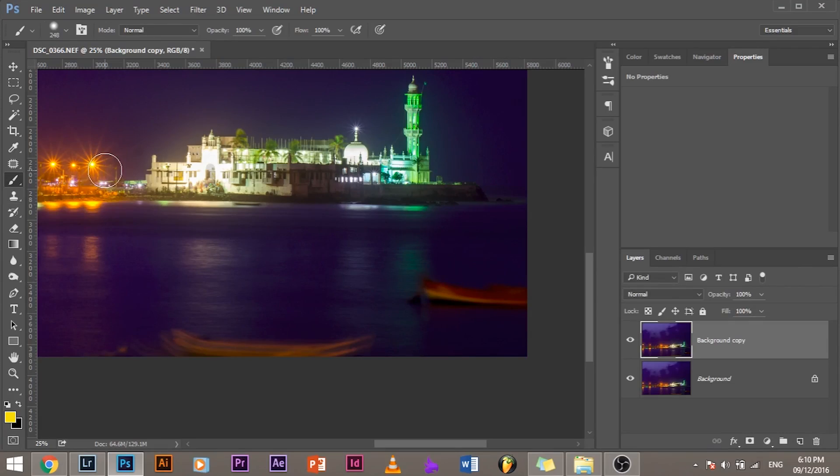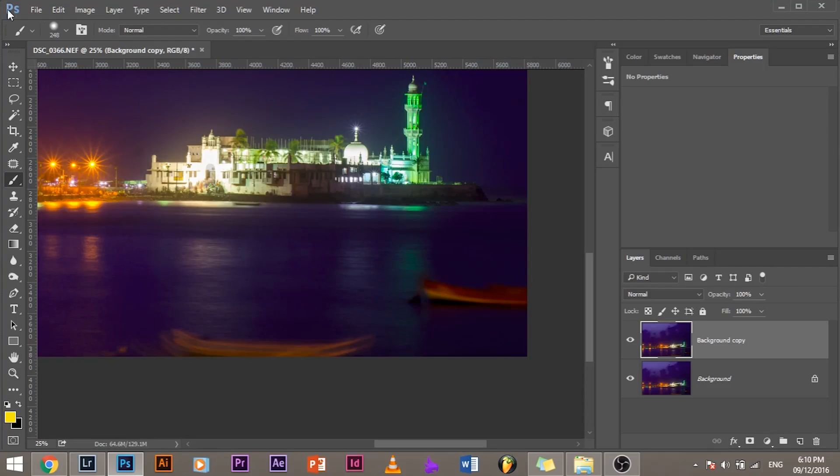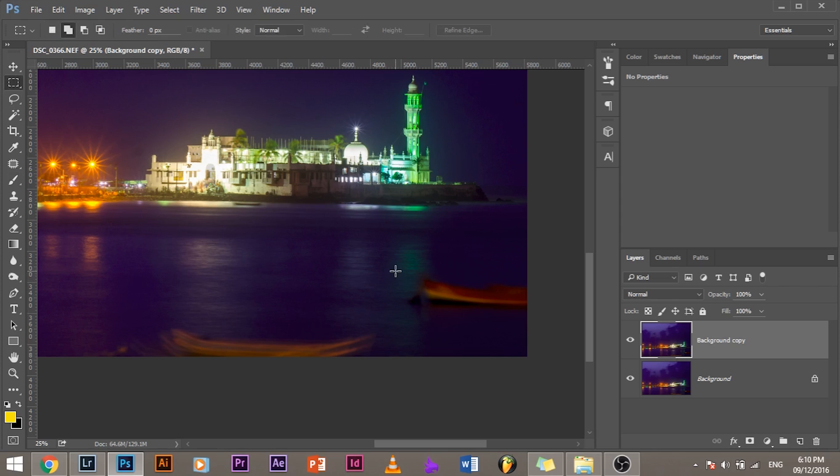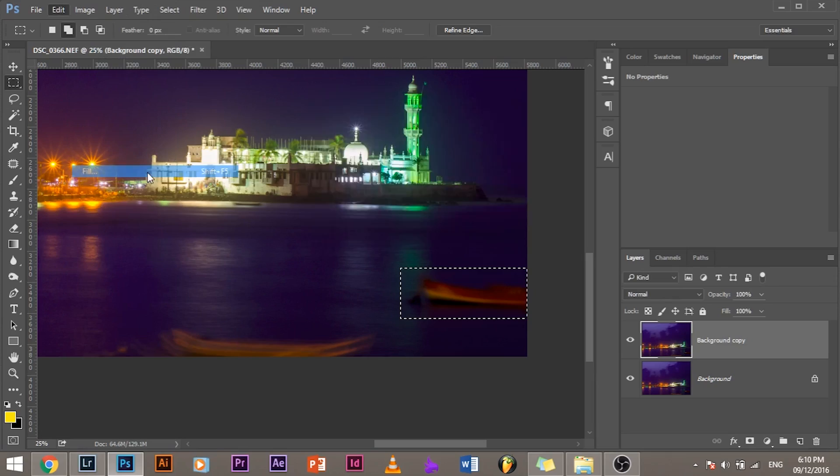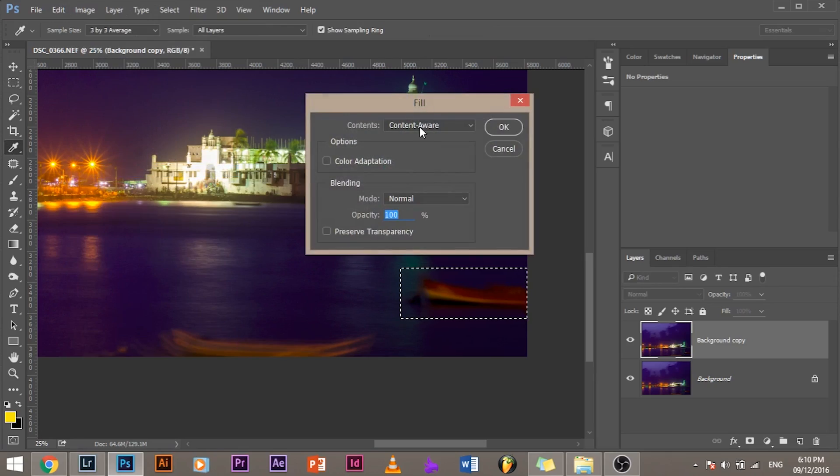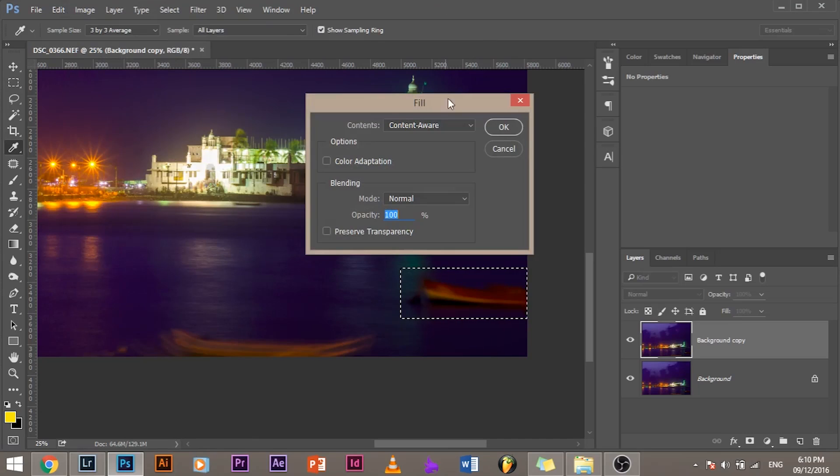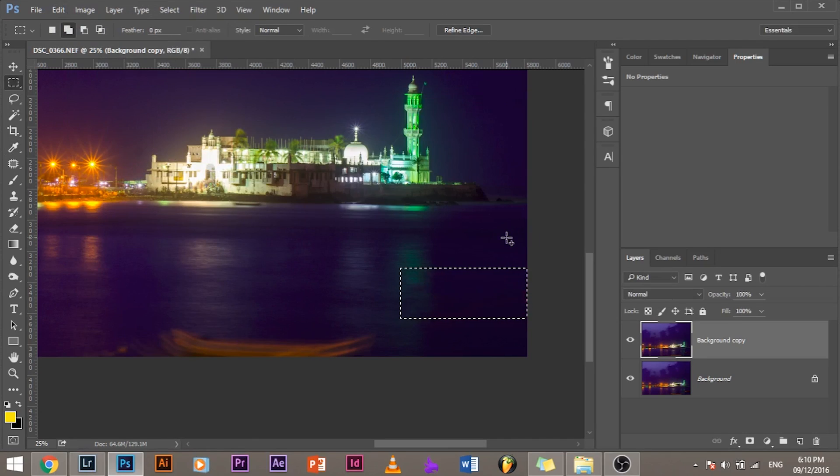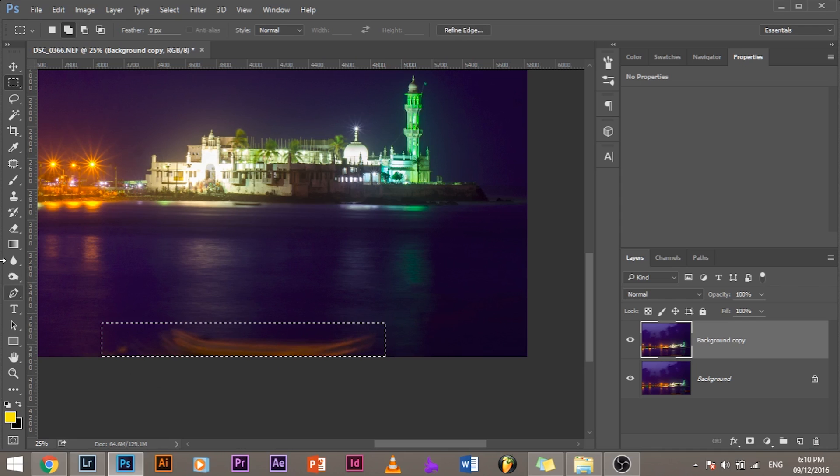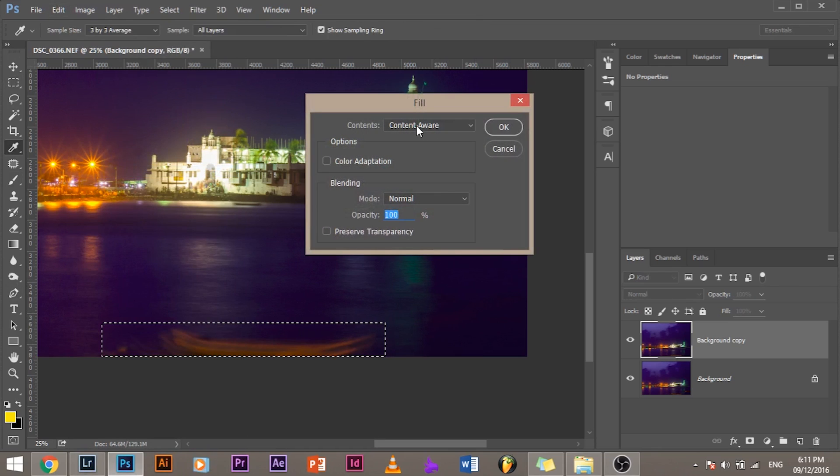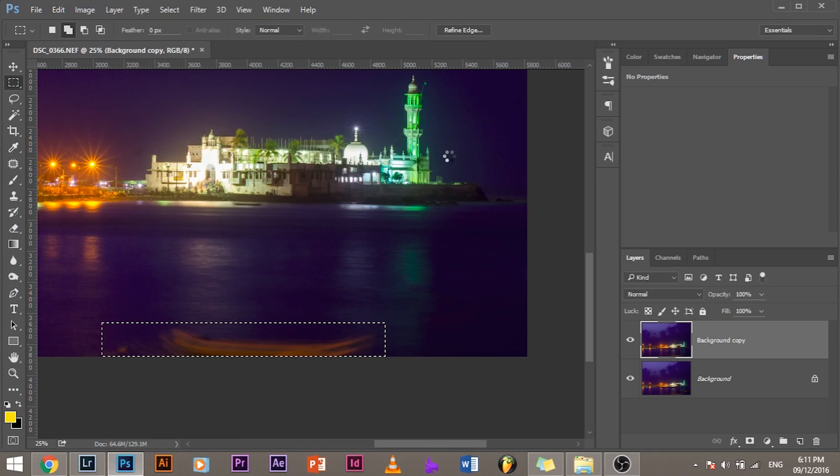So to remove big things, you need to use content-aware fill. How to do that? Select the rectangular marquee tool and select the boat. And go to Edit, Fill, Content Aware. See, it sometimes works, sometimes doesn't. If it doesn't work, there are other ways to do it. So I'm just showing you for an example and it did a brilliant job. It needs a little bit of correction, but we will not go into that because this is a Lightroom class. Let's do that with that boat too. Content-aware, and that is gone too.